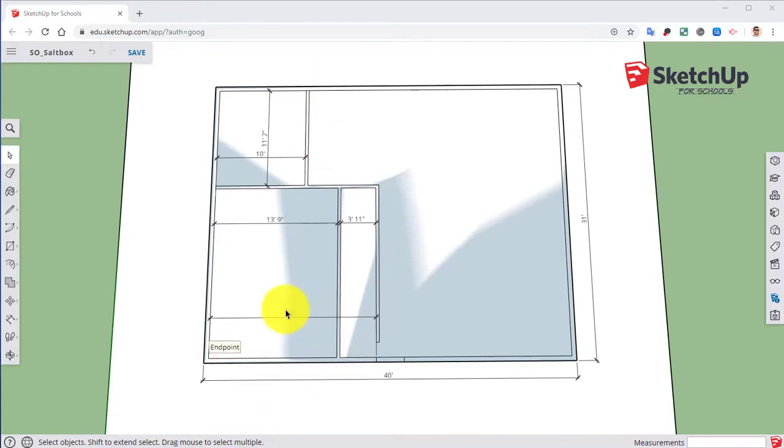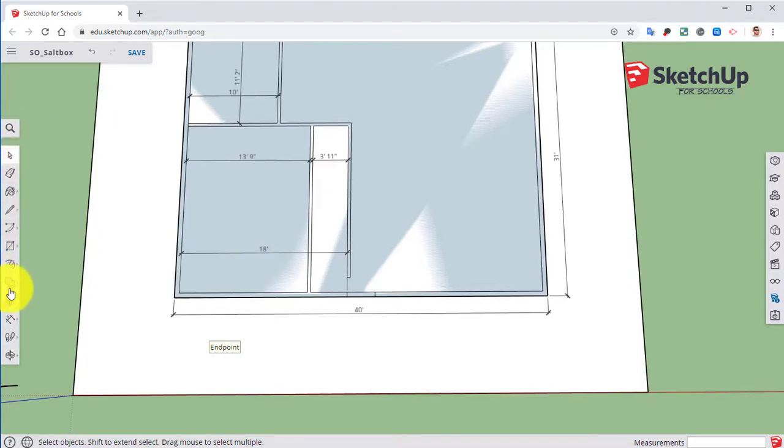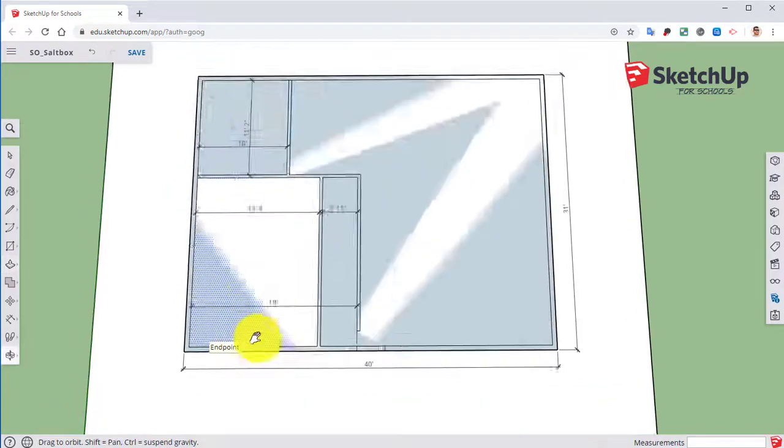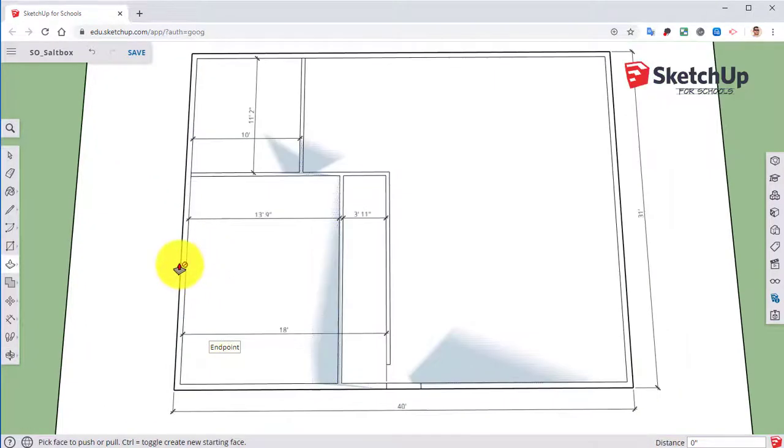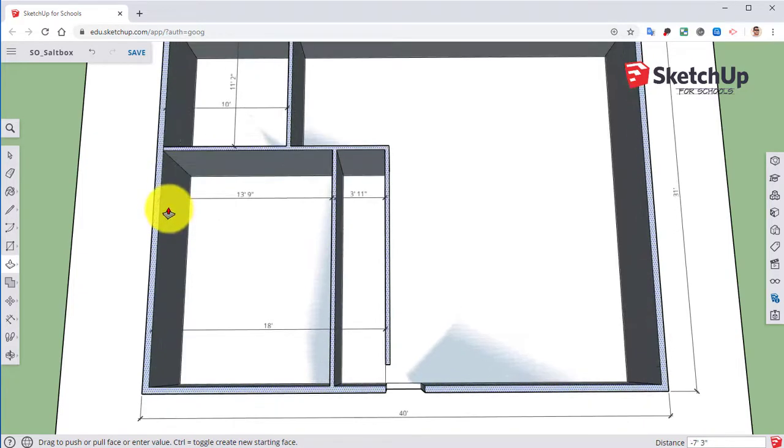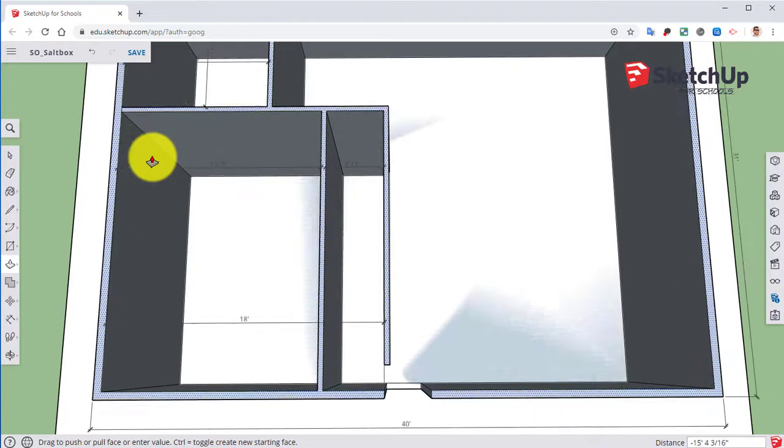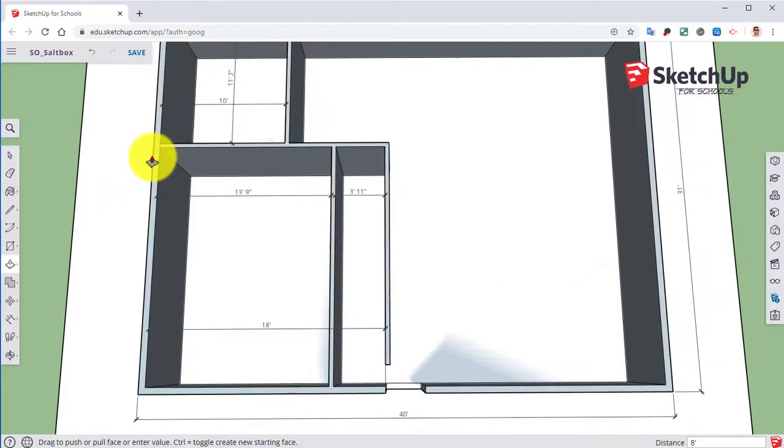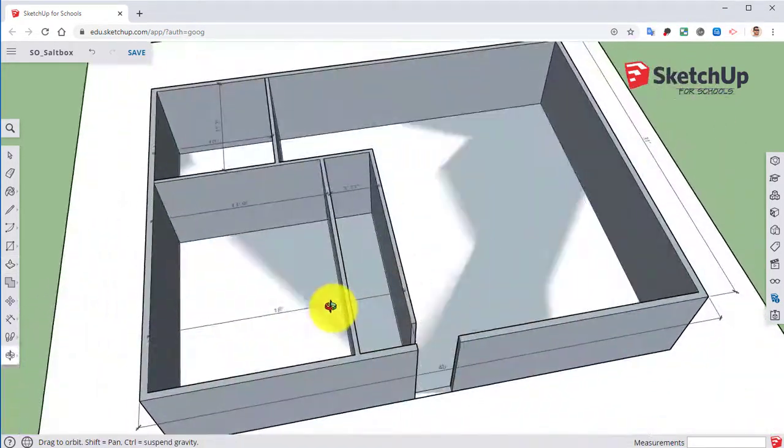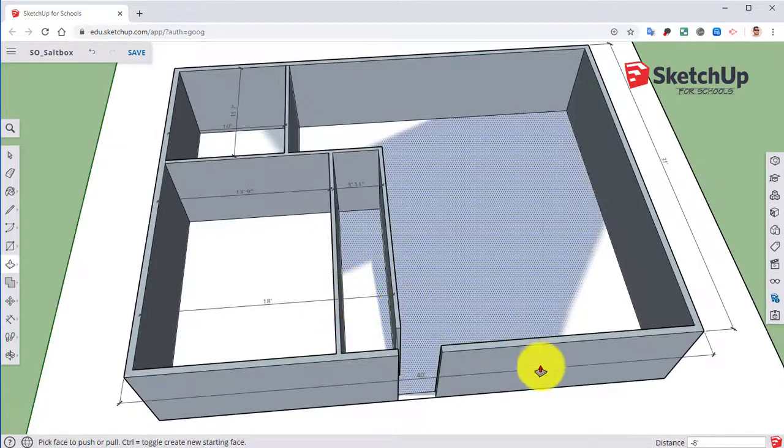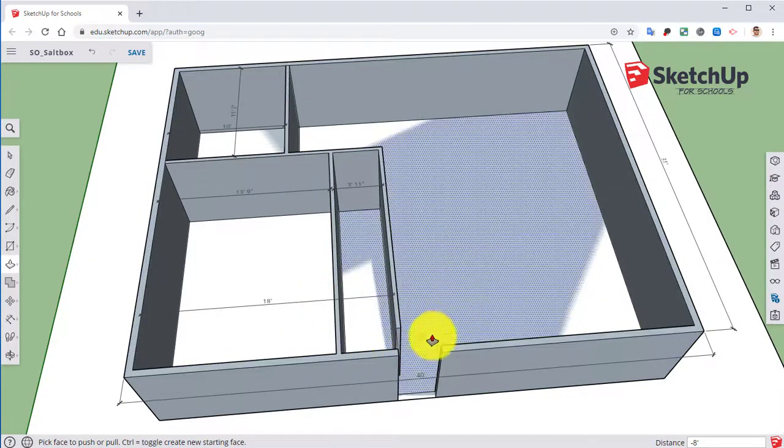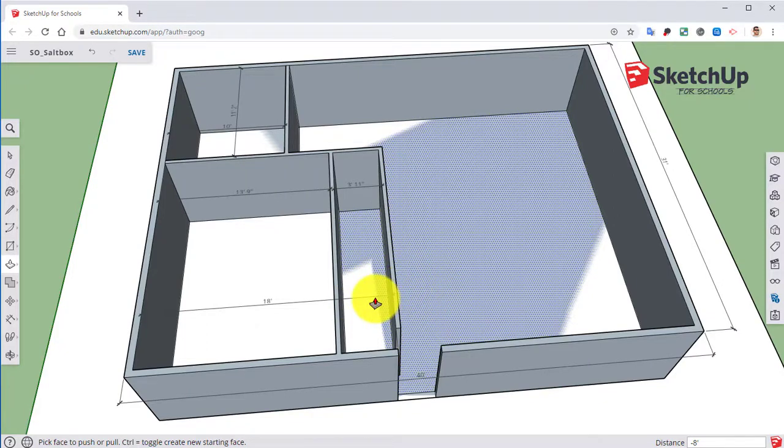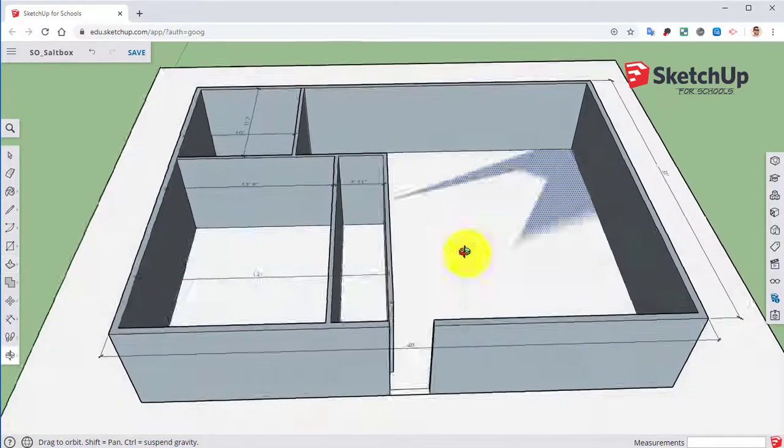So let's go ahead and begin by taking our push-pull tool. We're going to take the outside walls and bring those up 8 feet. We will do that later on as we get everything done. We'll go back and put all that stuff in there at that time.